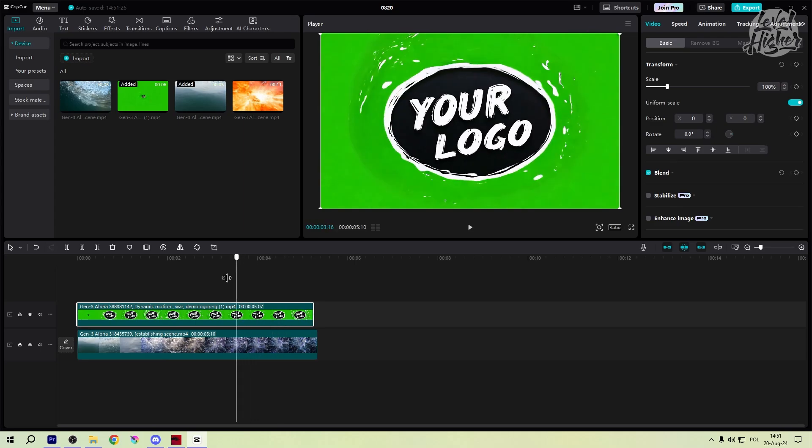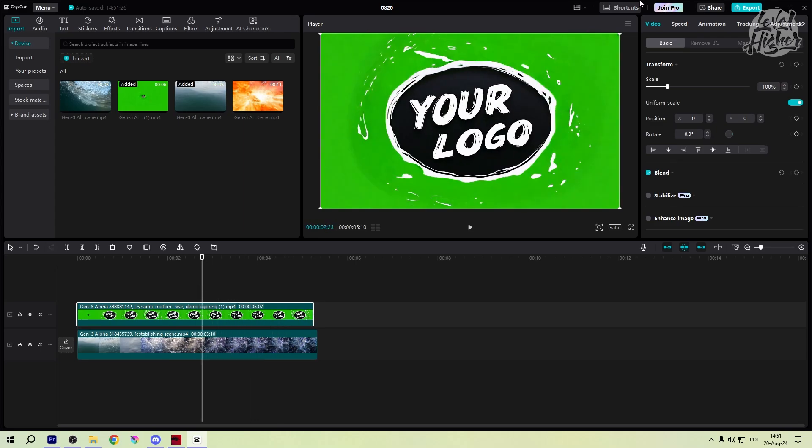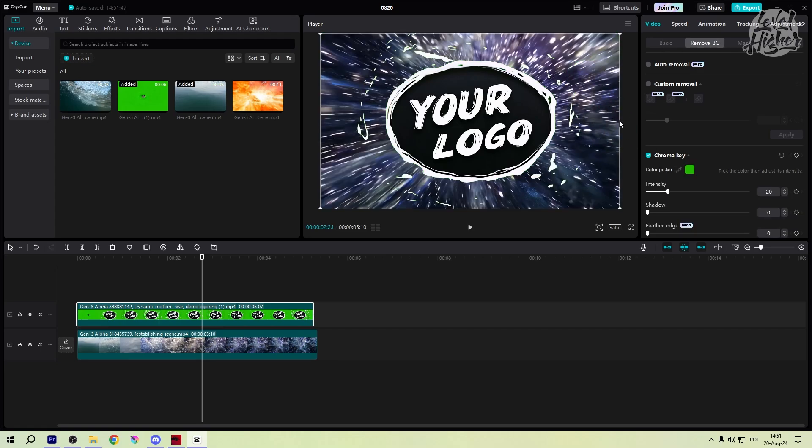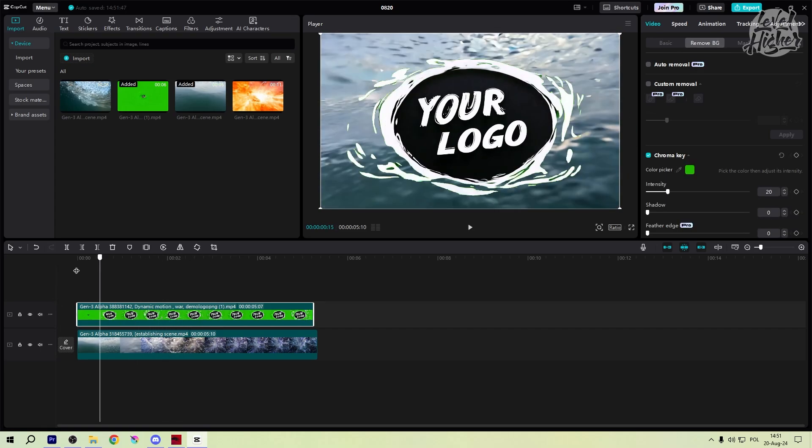Use the Chroma Key tool. This is where the magic happens. Head over to the Chroma Key tool, select the green background, and boom! It's gone! Your logo is now free to roam wherever you want it to.